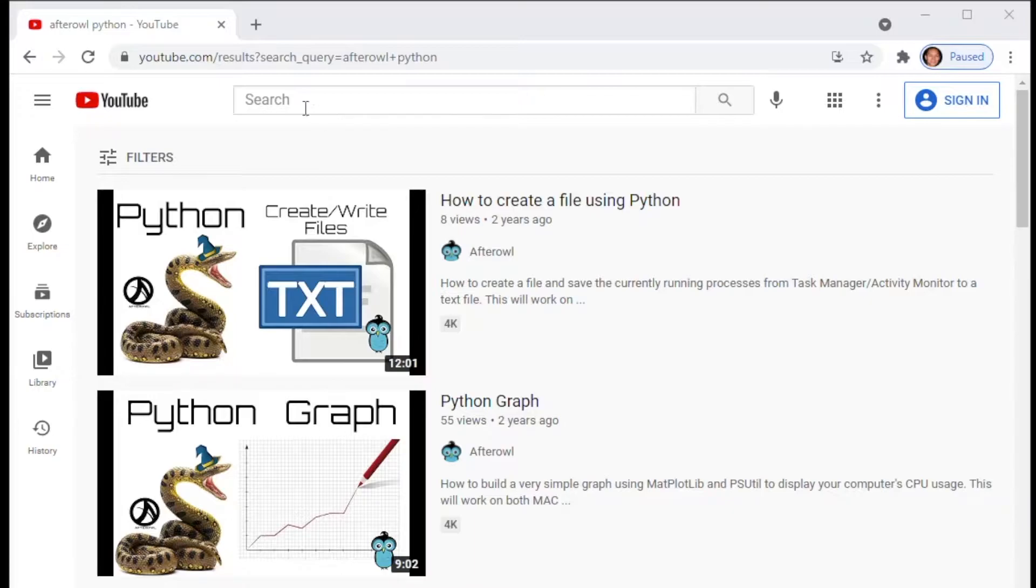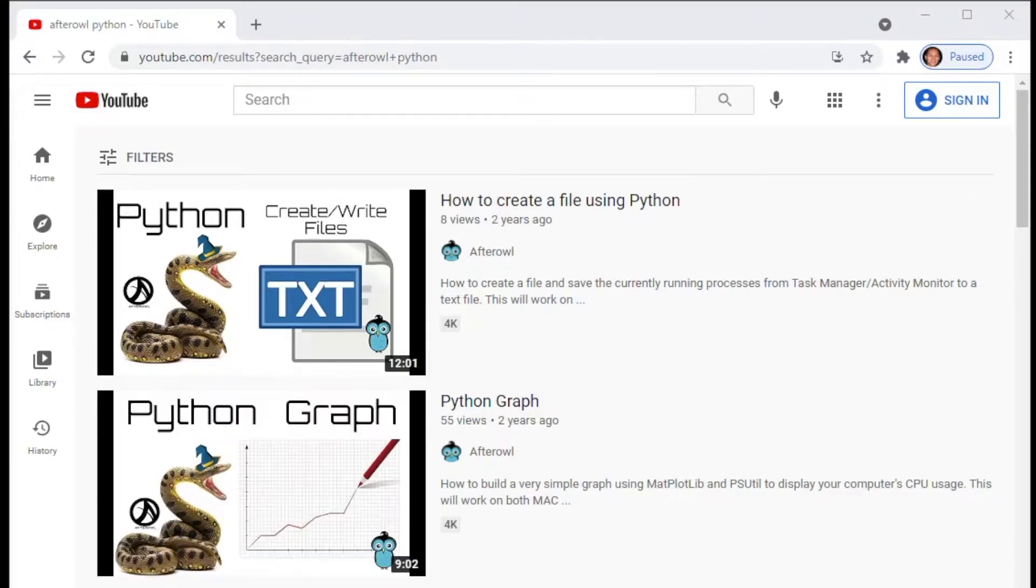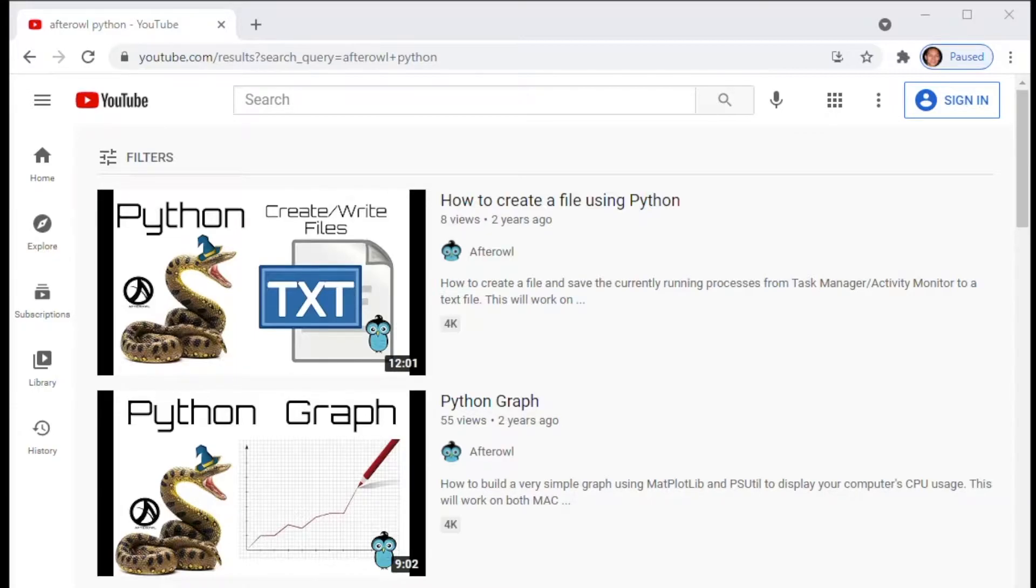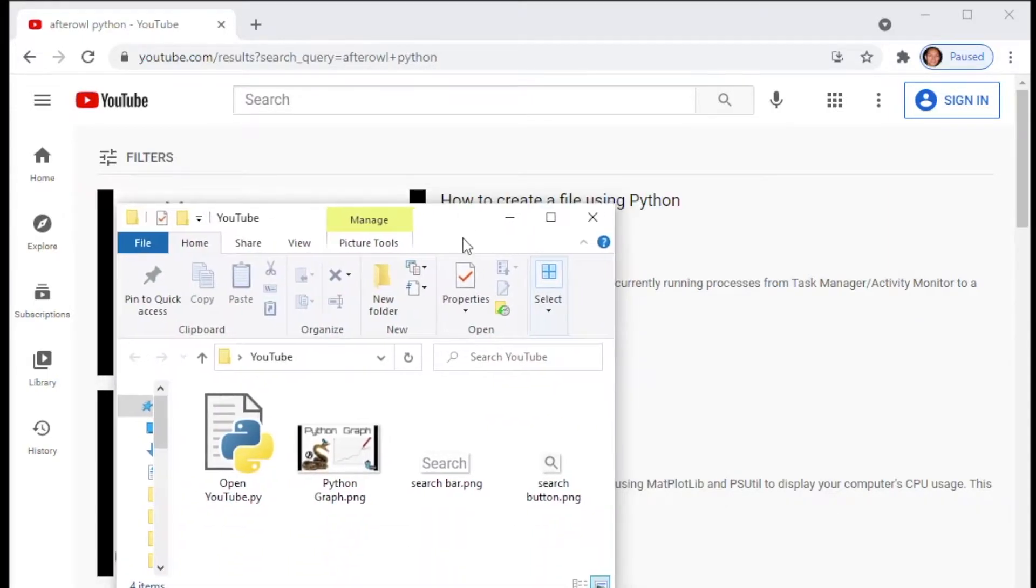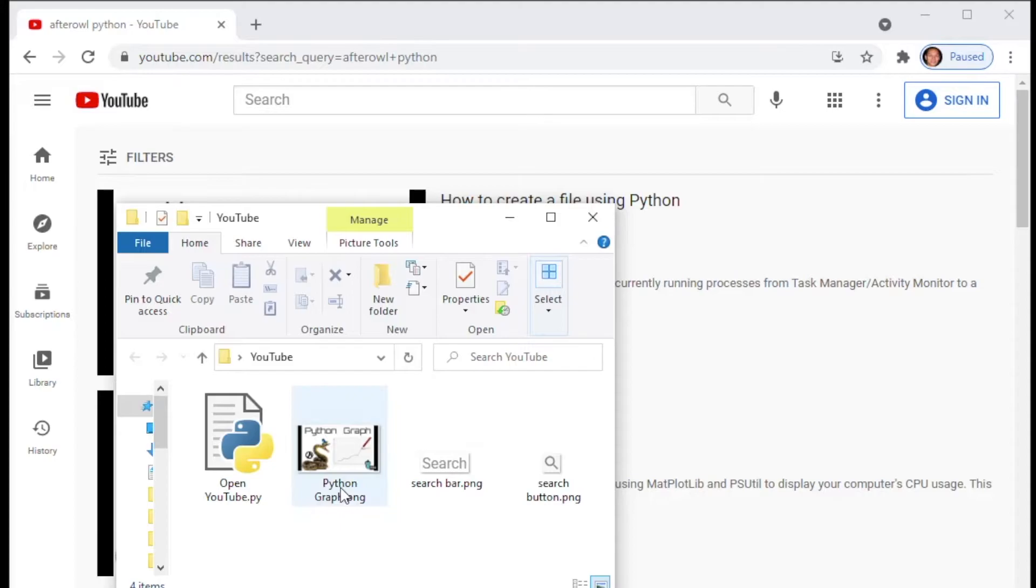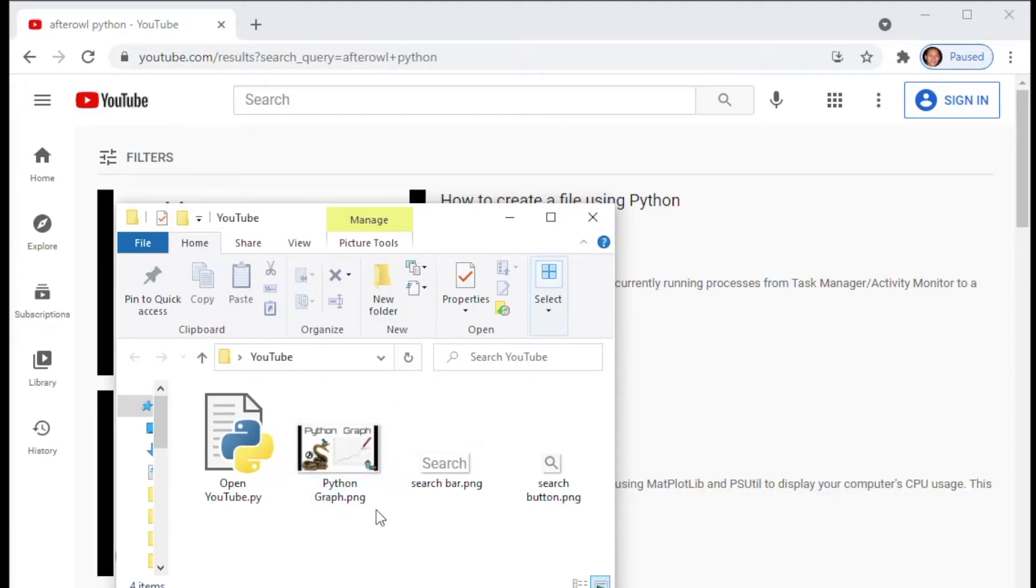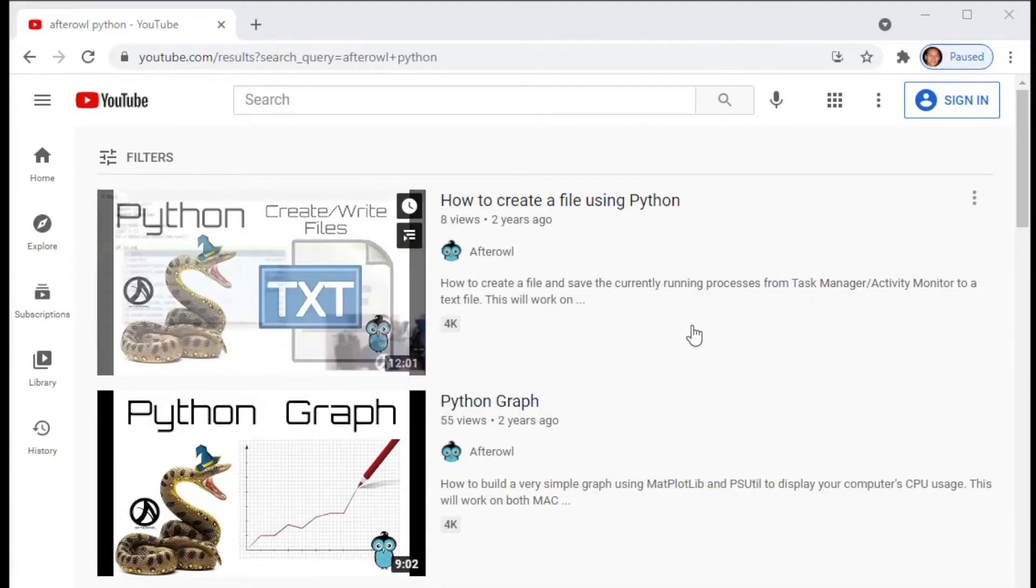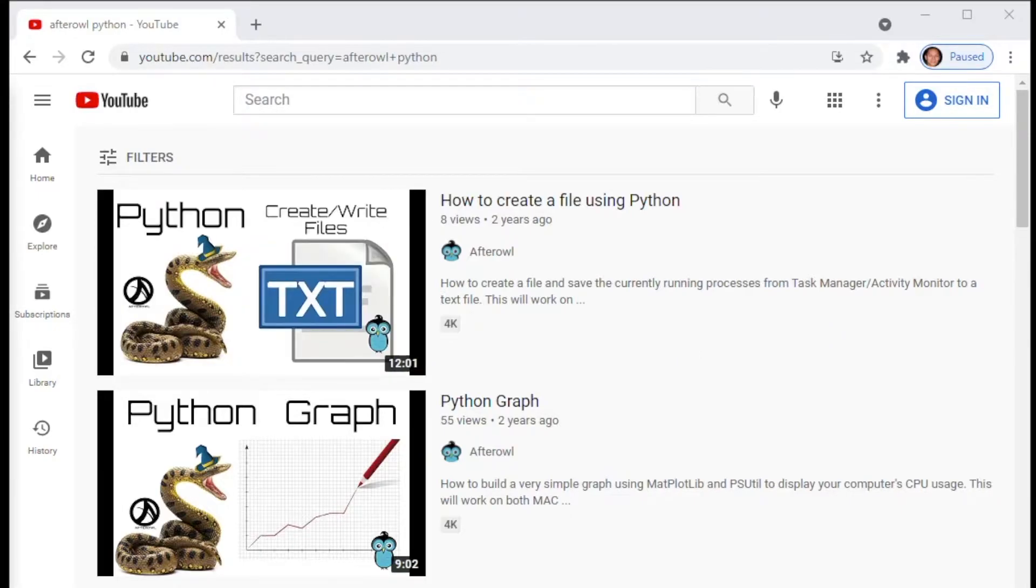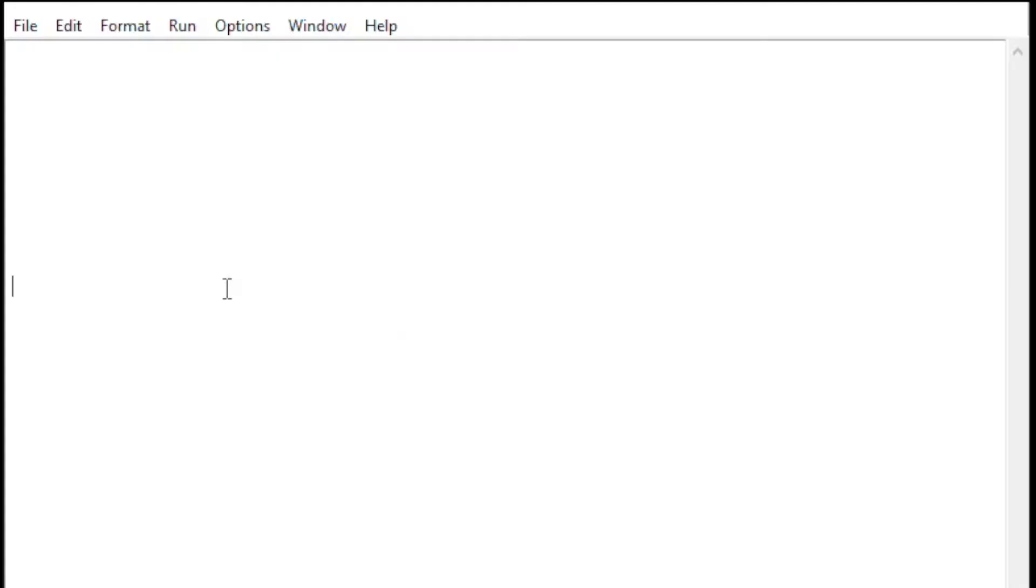We'll type in Python graph in the search bar, click on the search button, and then click on the graph itself to start the video. But before we do that, you need to take screenshots of every part of the screen that you want Python to do the work for you. In this example, I have a screenshot of the search bar, a screenshot of the search button, and a screenshot of the Python graph image. Once we have all the images, we can go ahead and start programming this stuff.